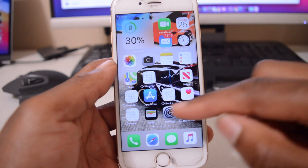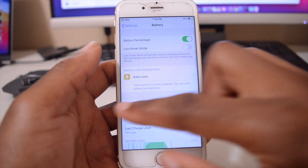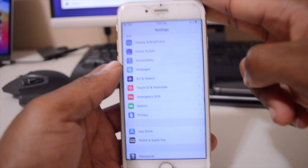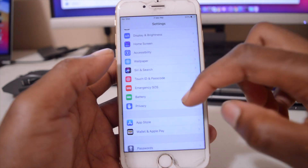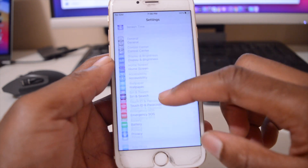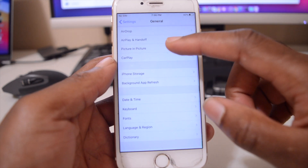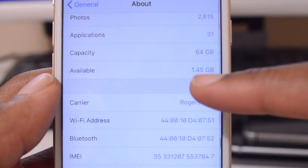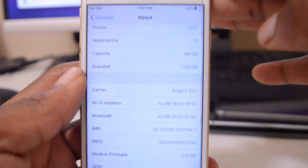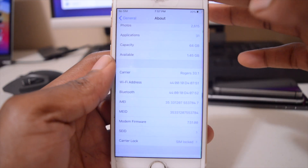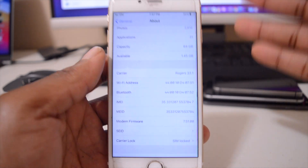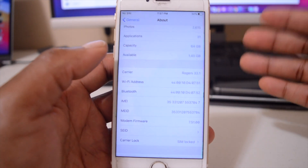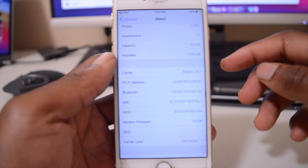Another major issue is storage. I had about 12 gigs of free storage when I was on iOS 13.5.1 before updating to iOS 14. Going into General and then About, you can see that the available storage I have now is only 1.4 gigs. The iOS 14 update came in at around 2.98 gigs, but it took over 10 gigs to install. If you're experiencing this on iPhone 6s, please let me know in the comments below.